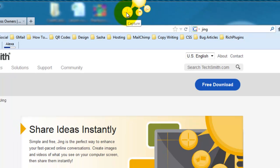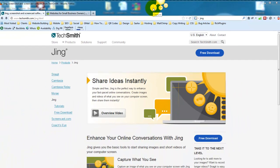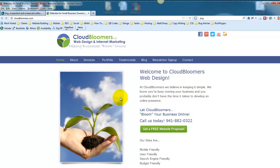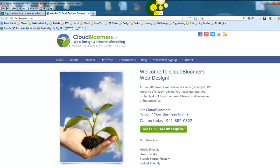So we're going to use the screen capture, and what we're going to do is we're going to come over to my site, cloudbloomers.com, and let's say I just wanted to take a screen capture of just a little portion here. I'm going to come over here, click on this first spoke that says capture.